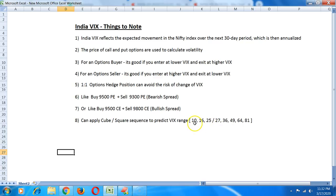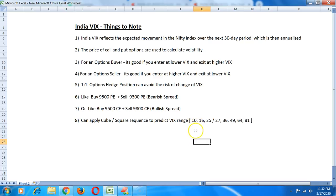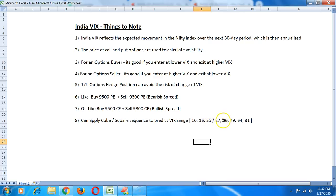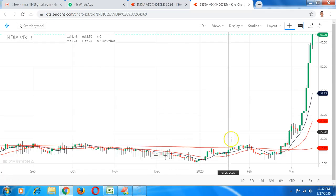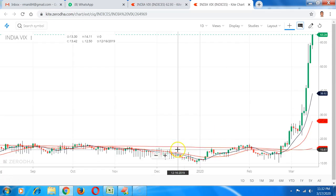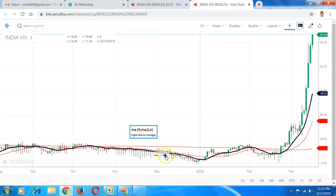VIX has typically never gone down below 10 because for our markets we at least expect a 10% annualized return for the index either up or down. 16 being 4 square, 25, 27 is a cube, 25 being 5 square. Once it crosses 27 it can head towards 36 and if it crosses 36 then 49 and then 64 is 8 square, 64 is a cube and then 81.